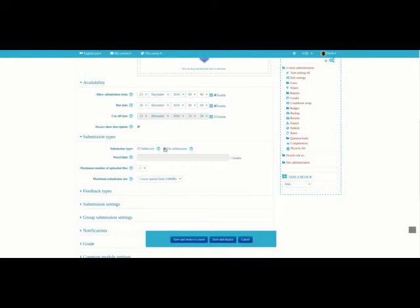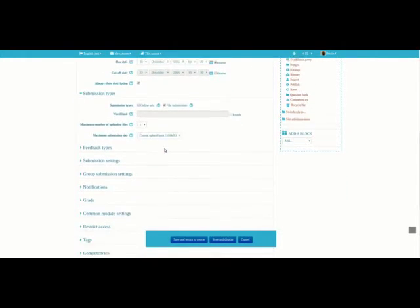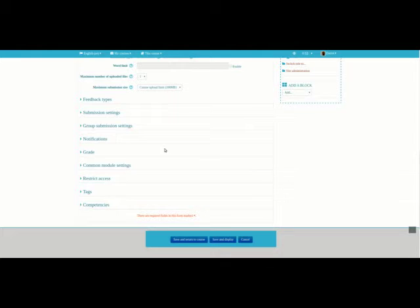So the upload can be a Word document, a PDF, a PowerPoint, a JPEG, whatever you want it to be. It could even be a video if you really wanted it to be. The rest of these options, although they're highly interesting and they give you much more power in terms of how you can use Moodle, they're beyond the scope of this particular video and we might discuss those at a future date.